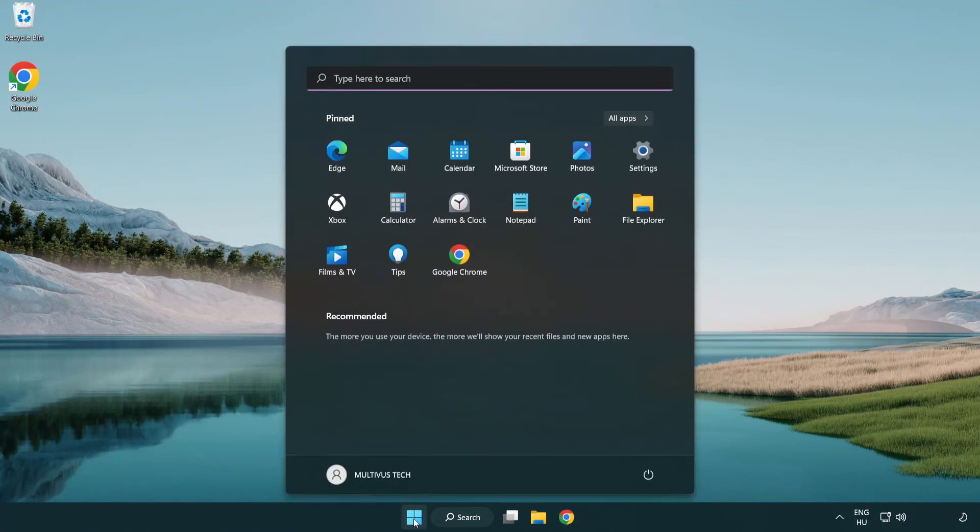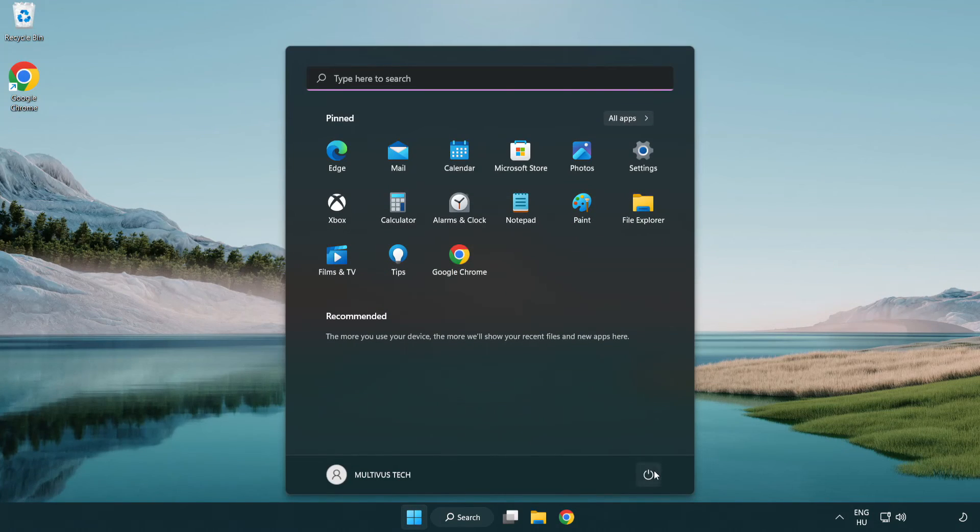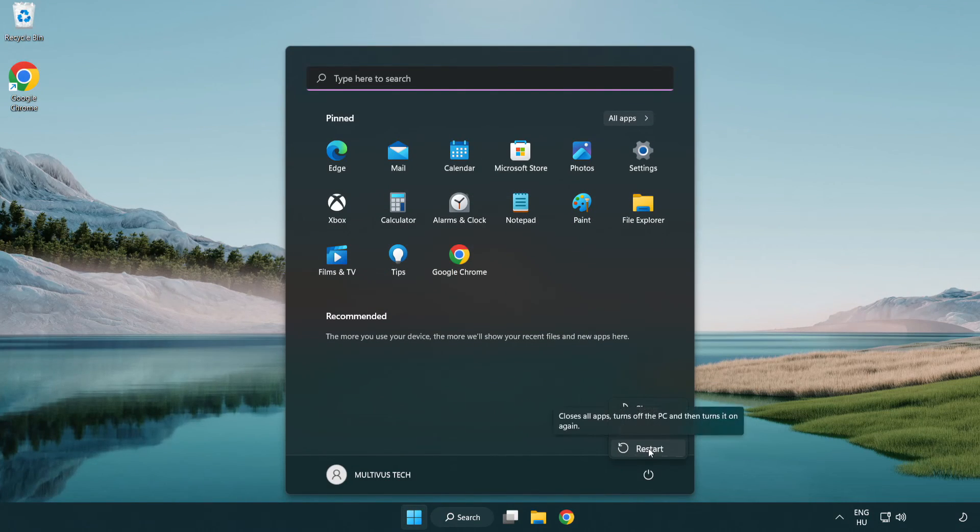Restart your PC. Problem solved. Like and subscribe.